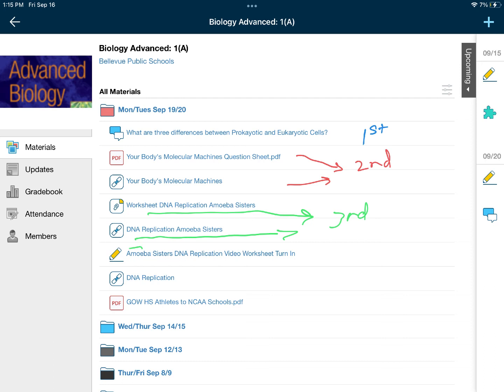There is a turn-in for the Amoeba Sisters — it's right here. When you're done with the Amoeba Sisters, go ahead and watch the DNA replication video. There's really nothing to fill in or anything to do with that one.